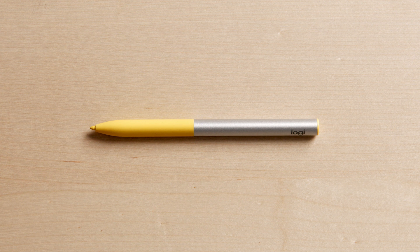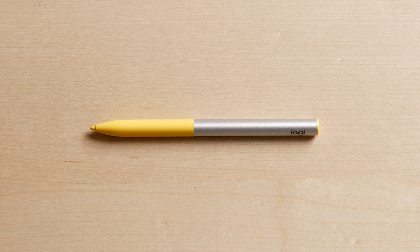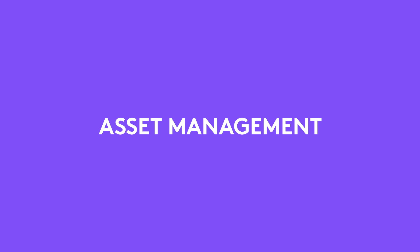Welcome to the Logitech Pen, the stylus for USI-enabled Chromebooks. This is a quick overview of how to use and manage Logitech Pen.